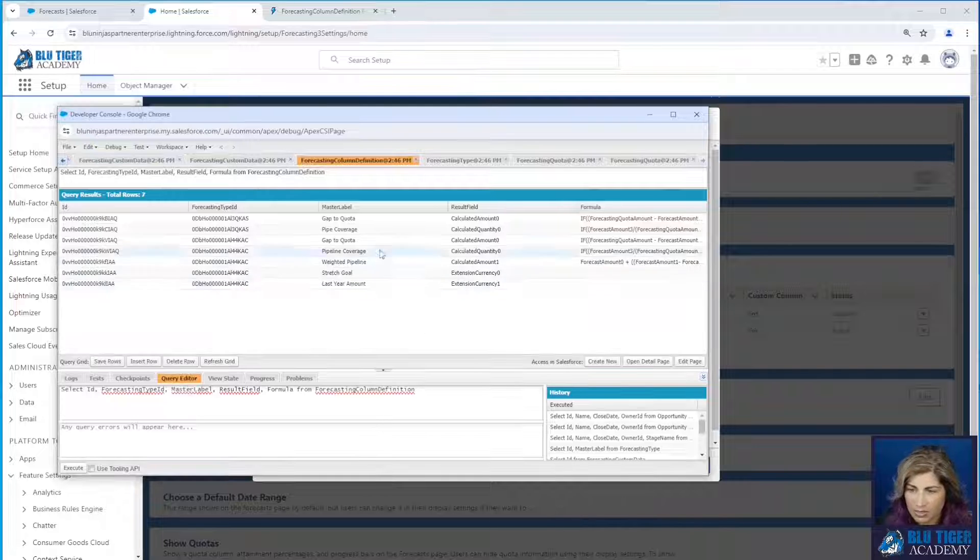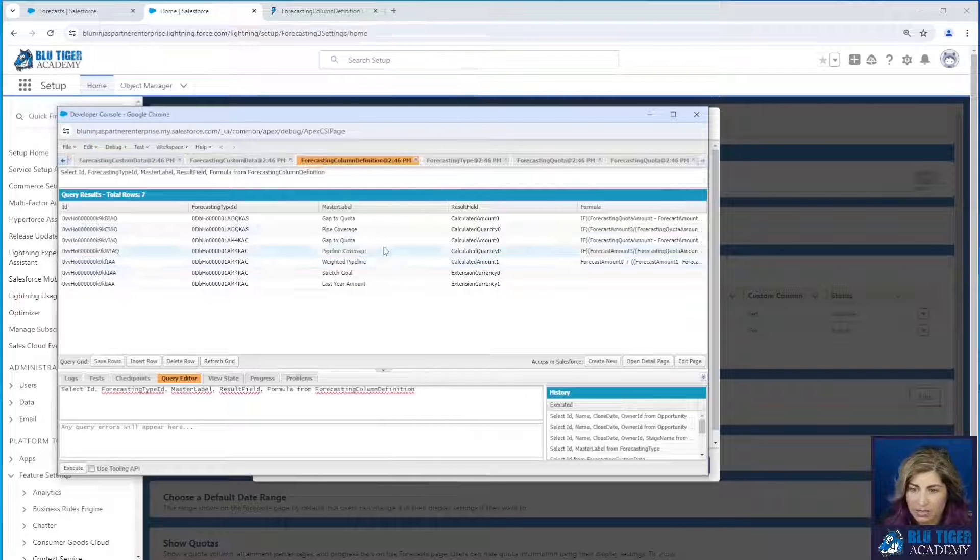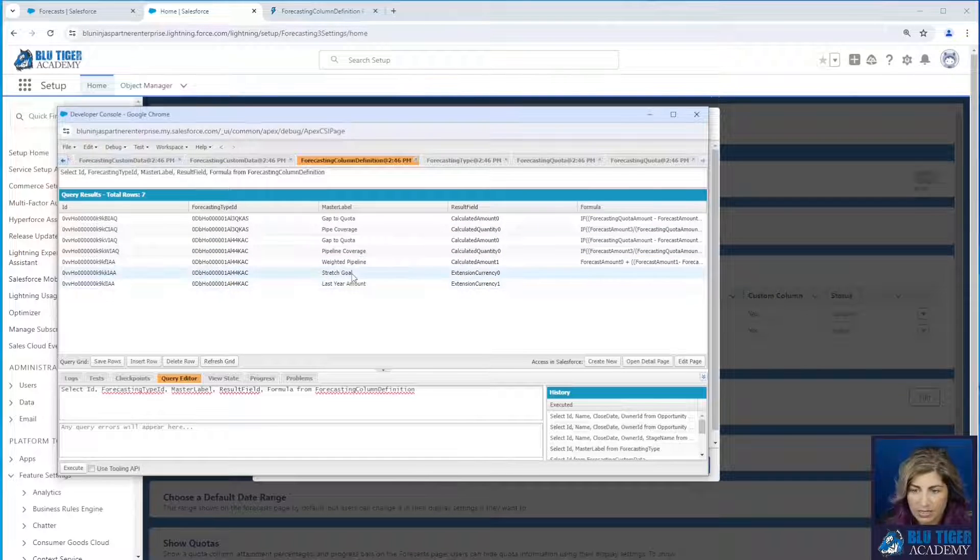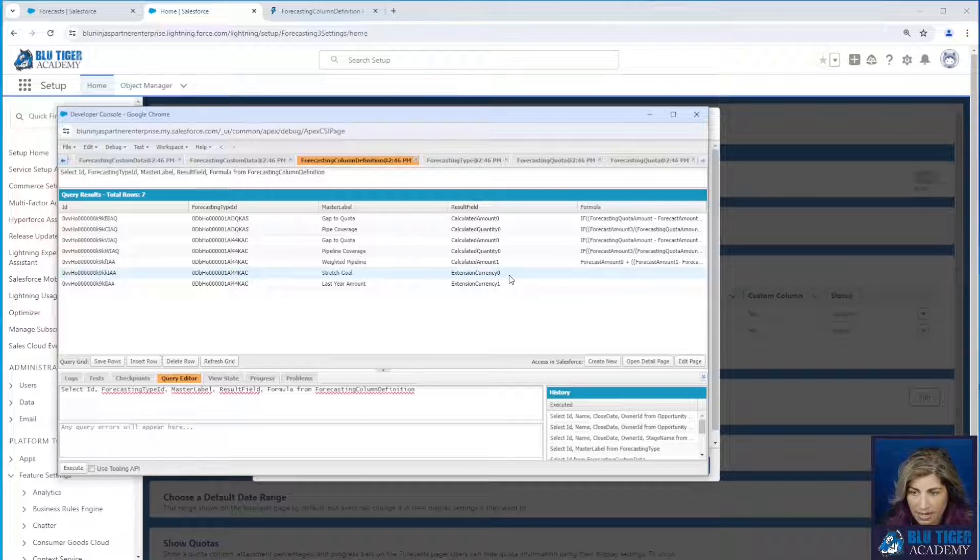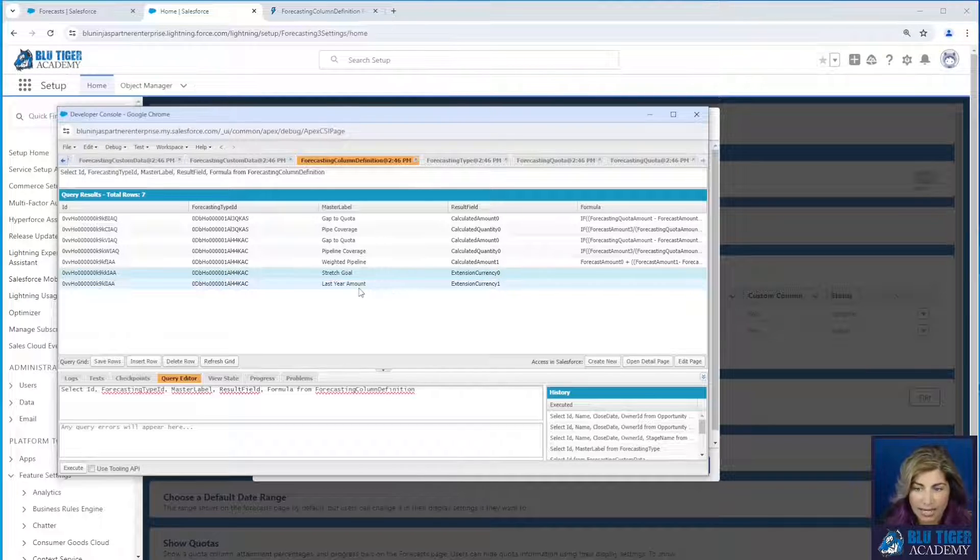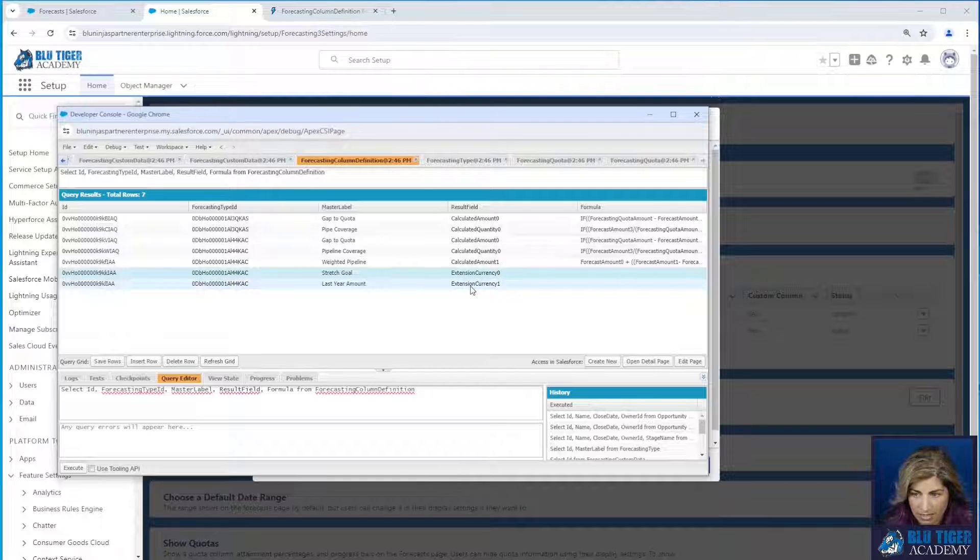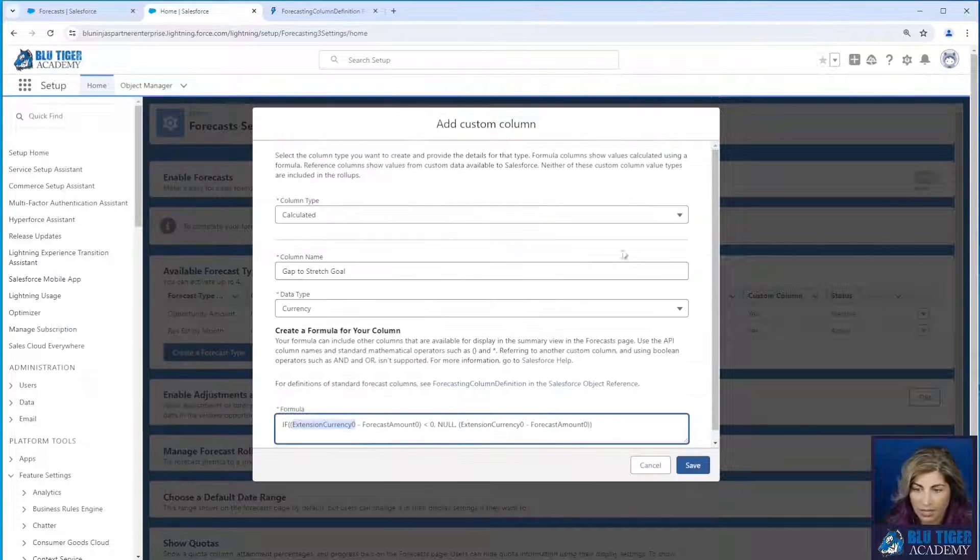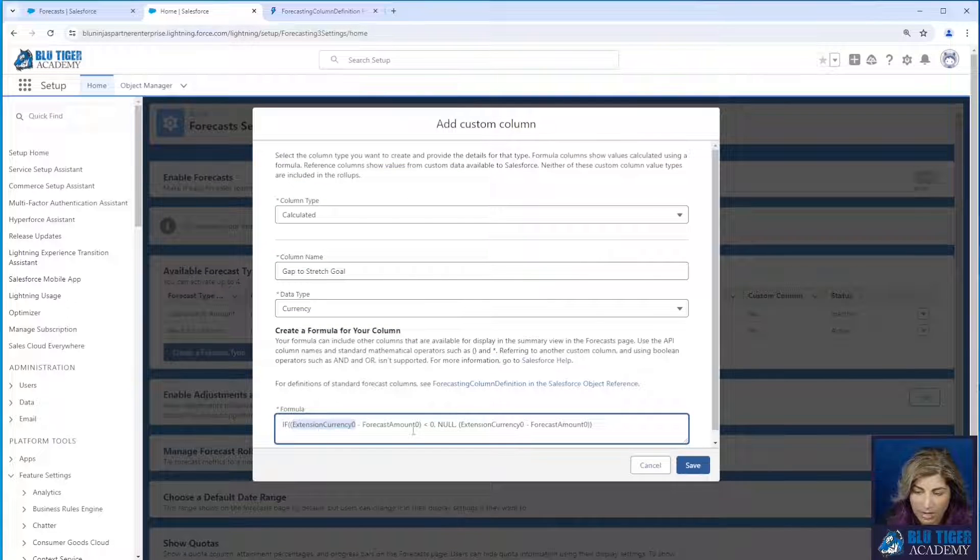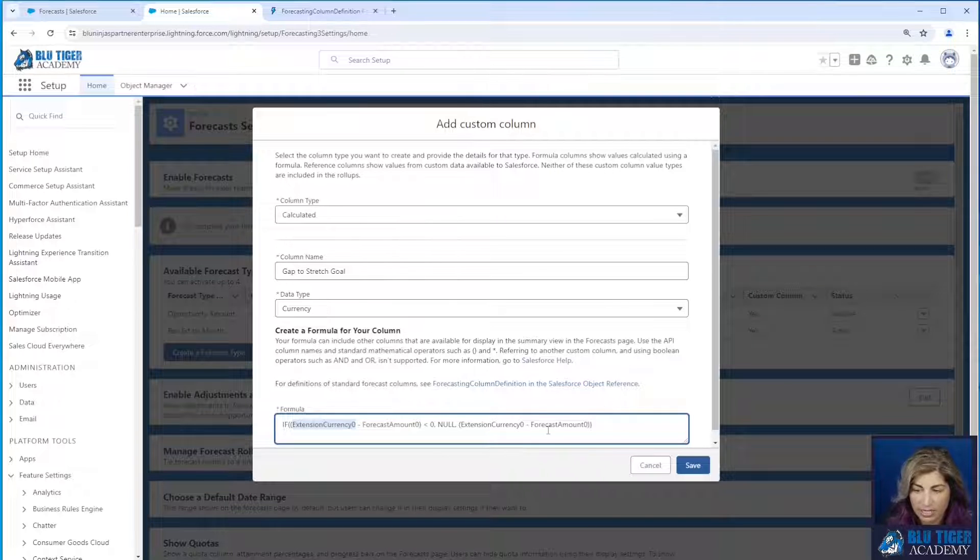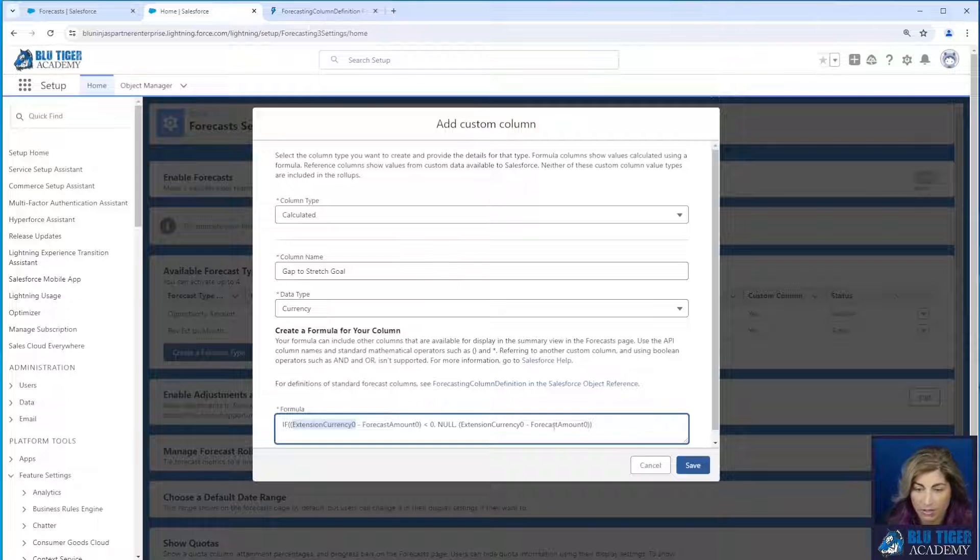So when we run this query, we can see all of our calculated columns, and then we can see our stretch goal has a name of extension currency zero and last year amount has a name of extension currency one. And so we were correct in our formula that our stretch goal minus our closed amount is the calculation that's going to happen here.